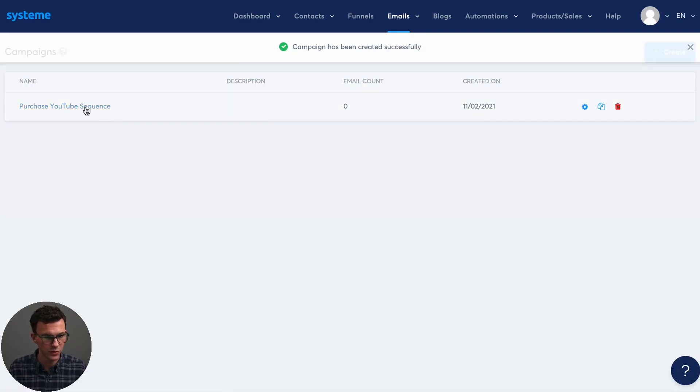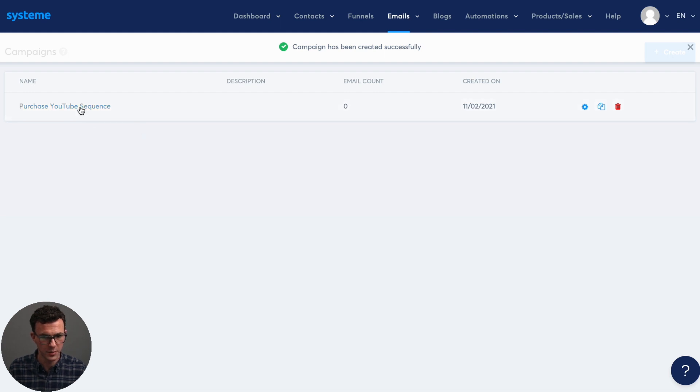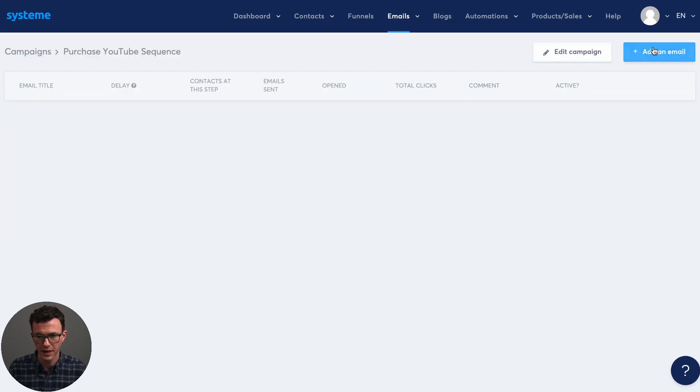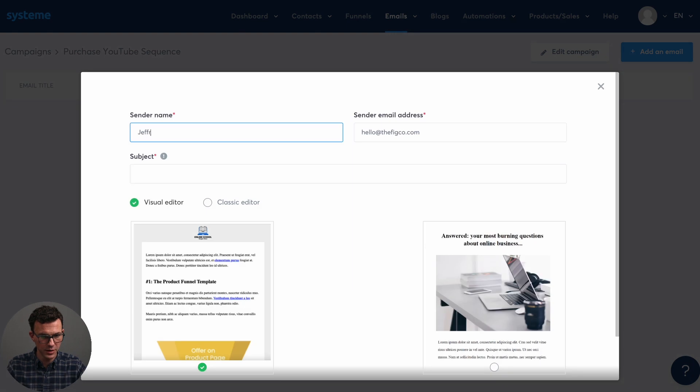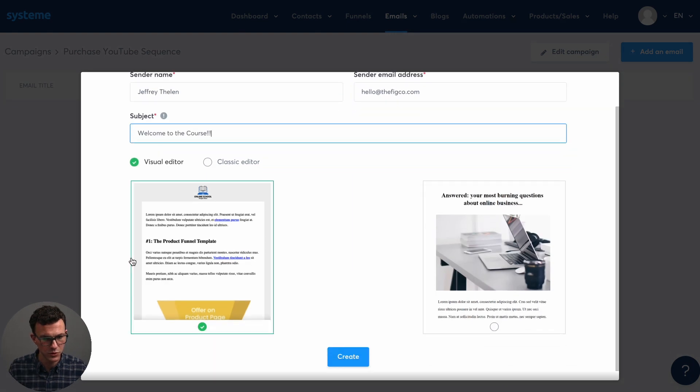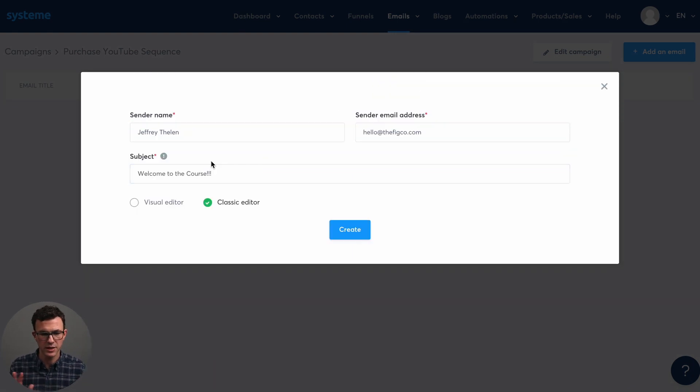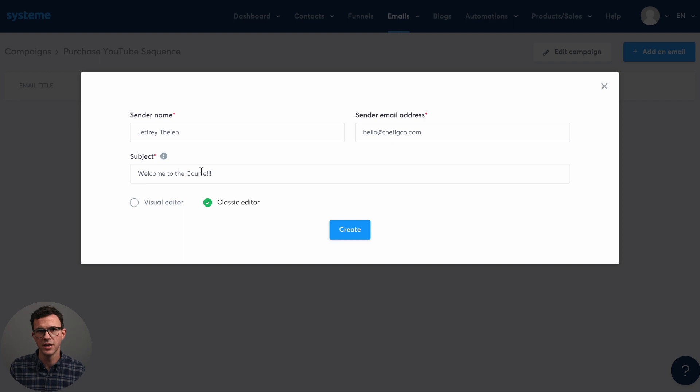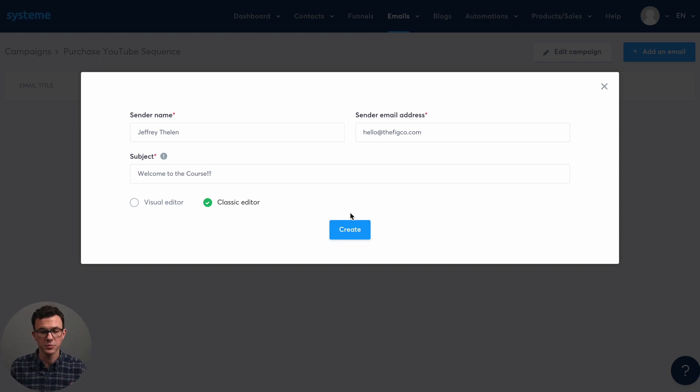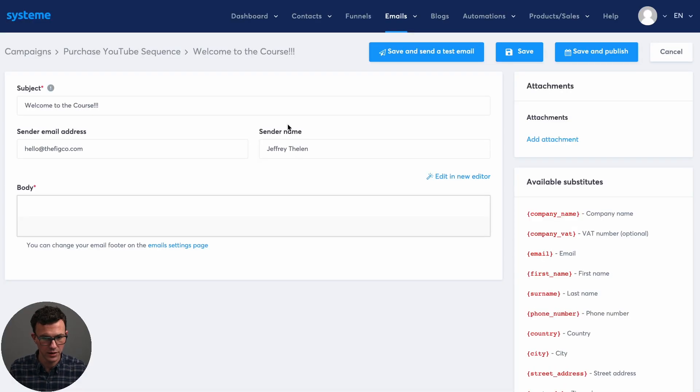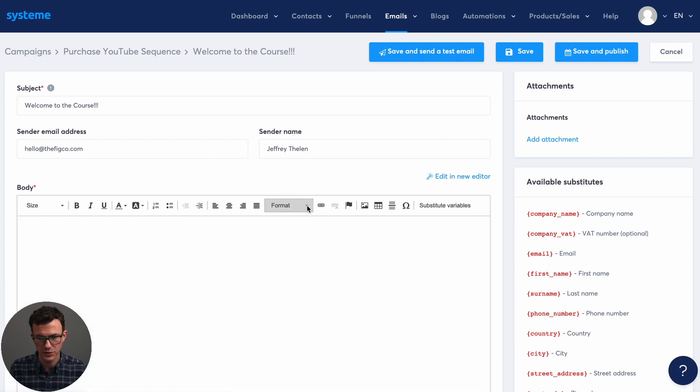Okay. And then to create emails, click into the campaign. And then up here, you click on add an email, put your name. And then there's two different editors, the visual one or the classic editor. Generally, we send emails that are just text emails as if you and I were sending emails back and forth to each other. Create this email.